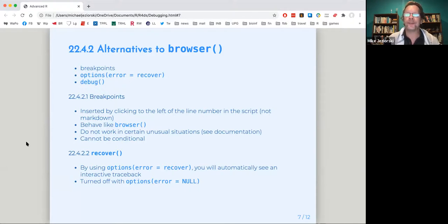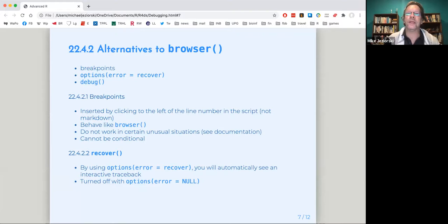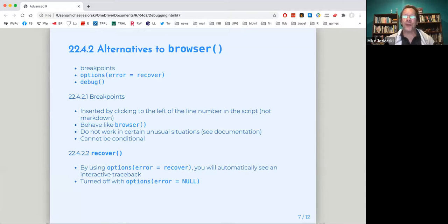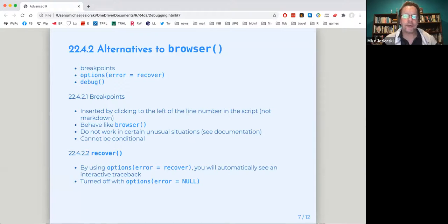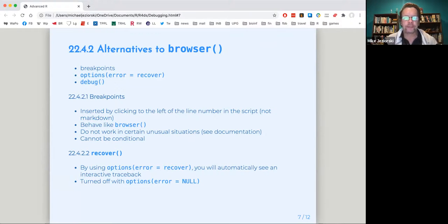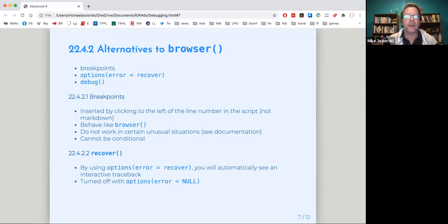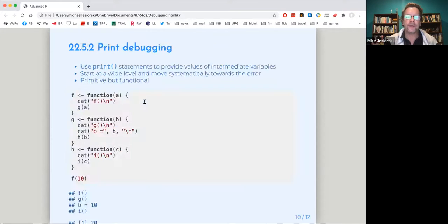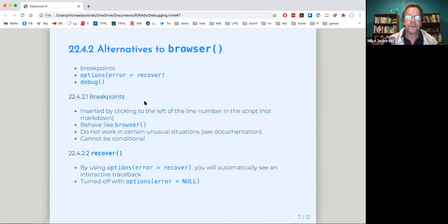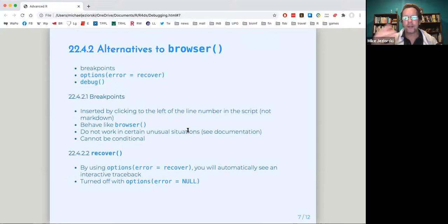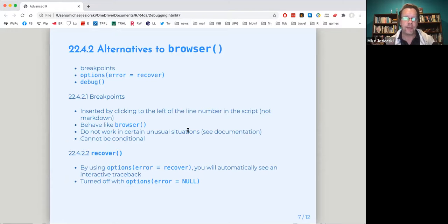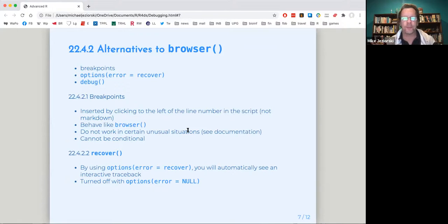There's also a command called options error equals recover. And when you use that, you get an interactive prompt that shows traceback right away. And then finally debug is similar to browser. So I actually, so breakpoints. Yes. So breakpoints don't work in markdown. They work in a script, behaves like browser. There are certain unusual situations where it will not work and the break points cannot be made conditional. So if you have a break point, it's always going to pause at that point.